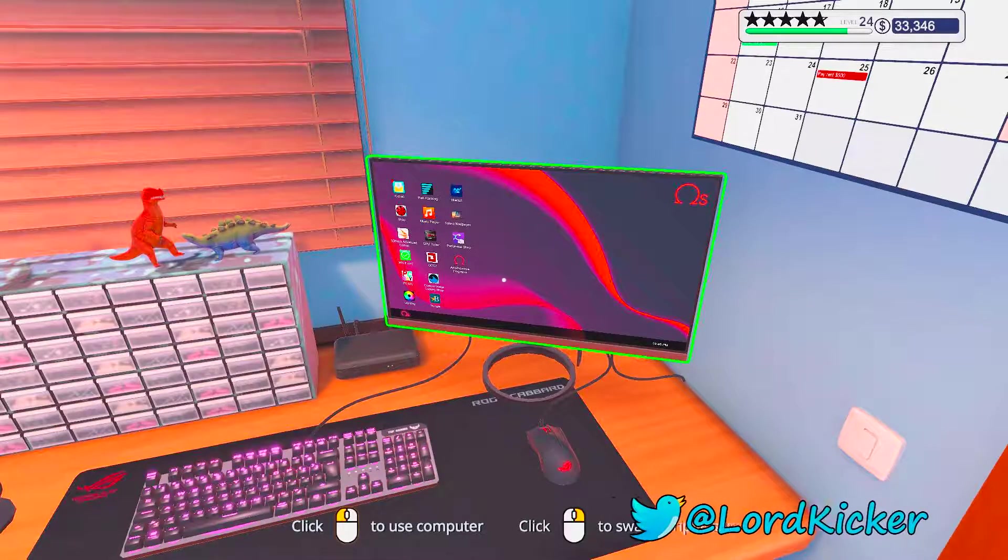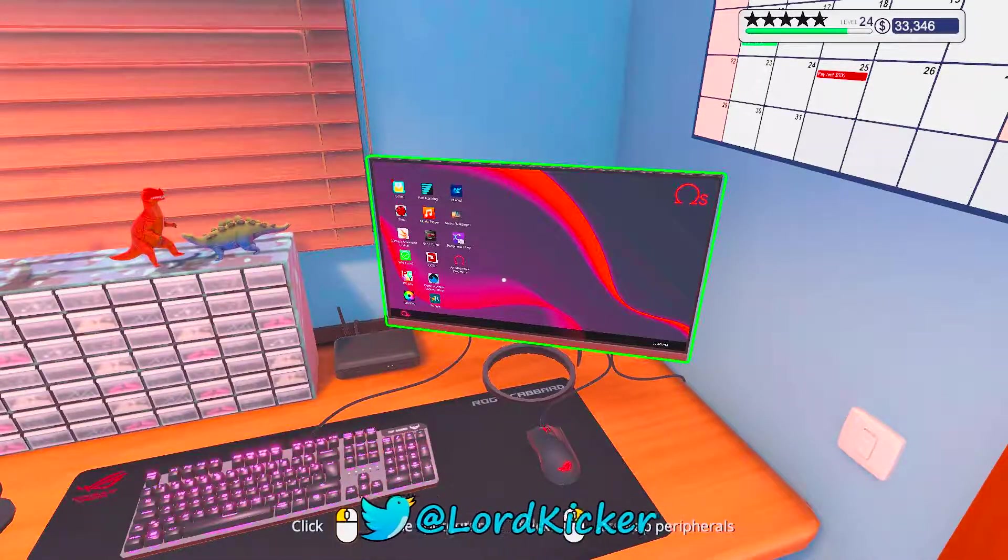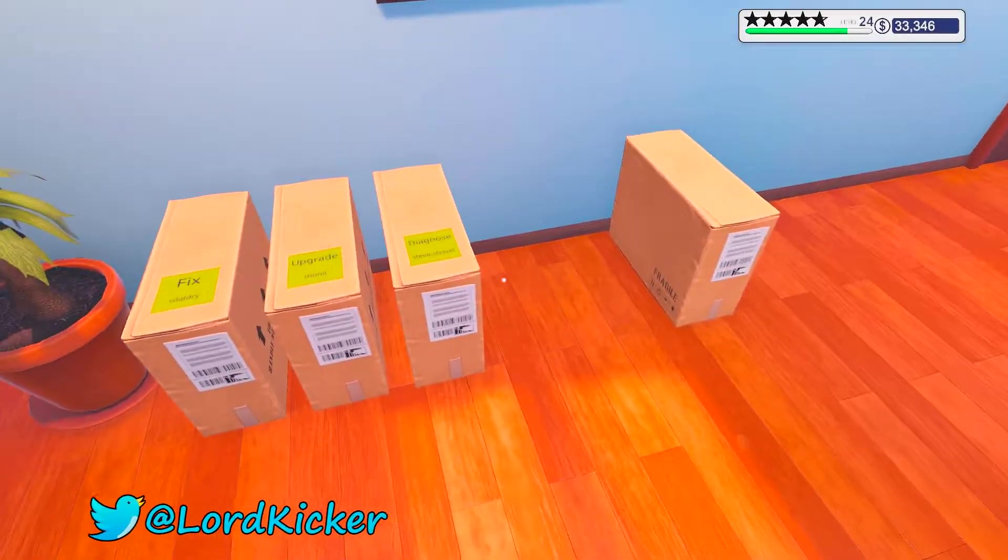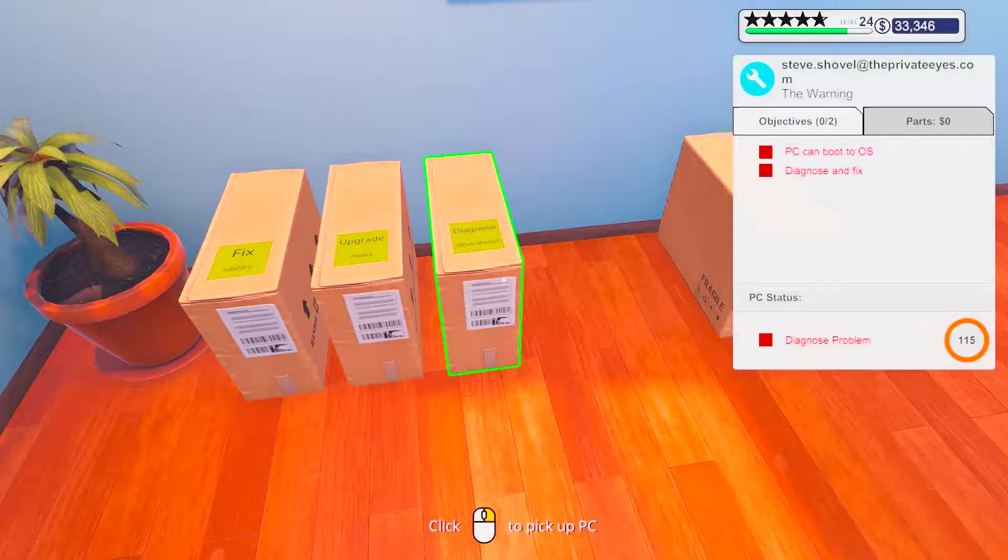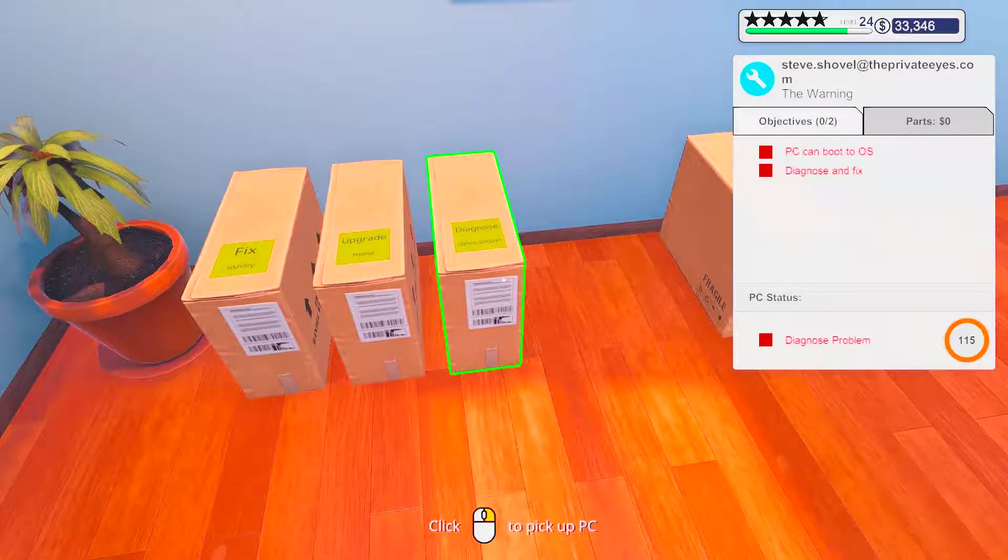Hello hello ladies and girls, this is Lordkicker and welcome back to another episode of the PC building simulator.